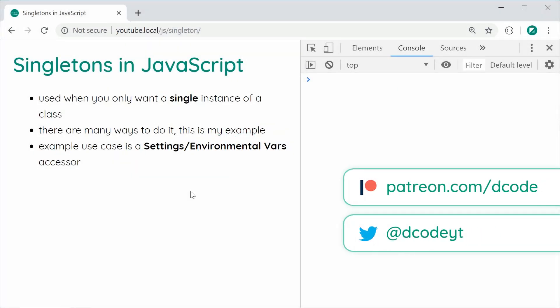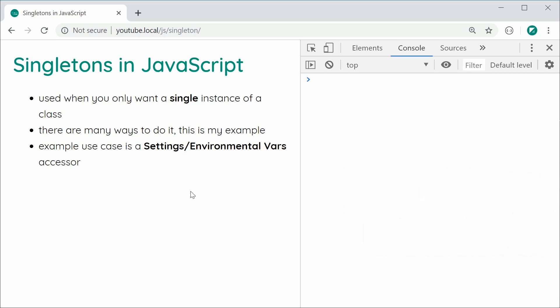Hey guys! How are you going? In this video, I'm going to be showing you how to create and also use singletons in JavaScript.